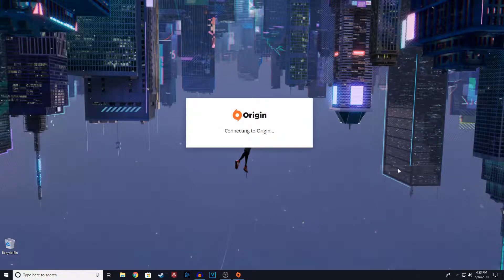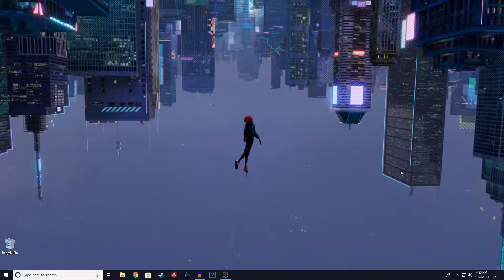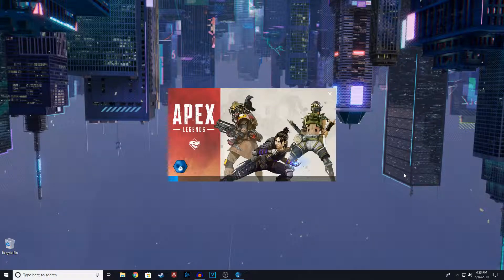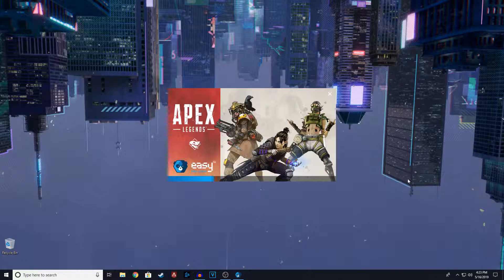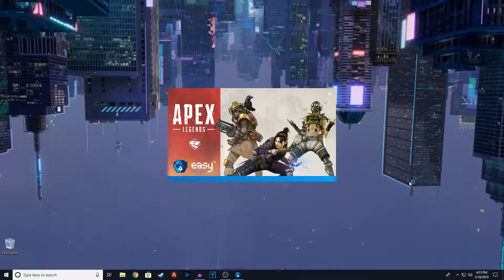And this is a temporary fix guys. You have to do this whenever you restart your PC.